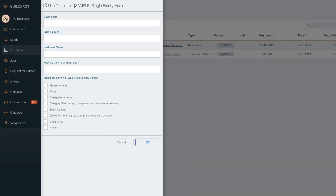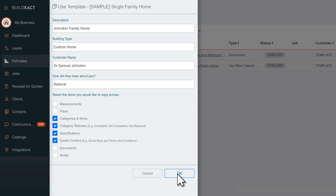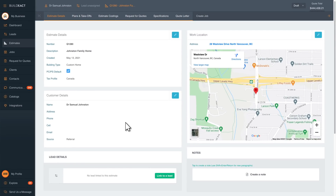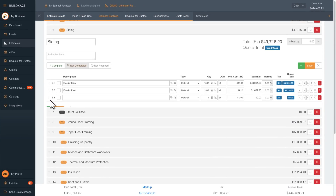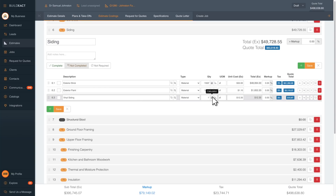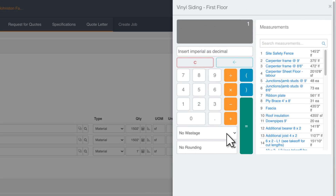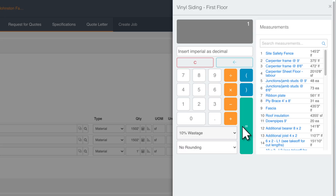Next, create an estimate from a template, or start from scratch. Use the categories checklist so you never miss an item. By drilling down into each category, you can add items straight from your price list. Add markup or wastage to make sure your price is accurate.